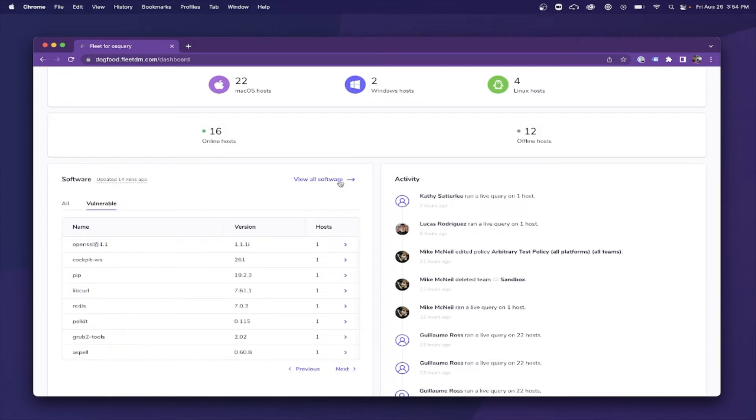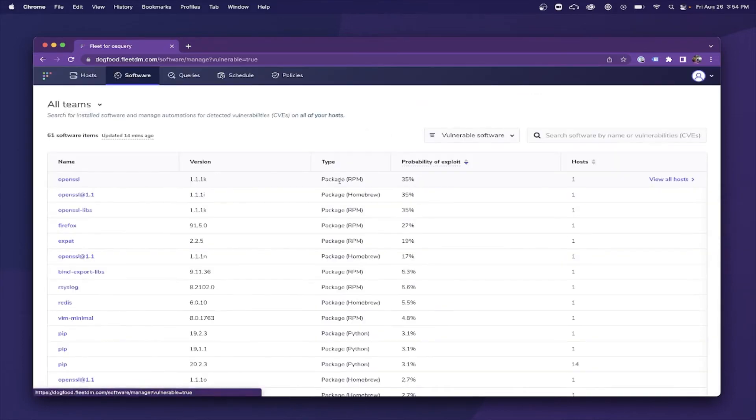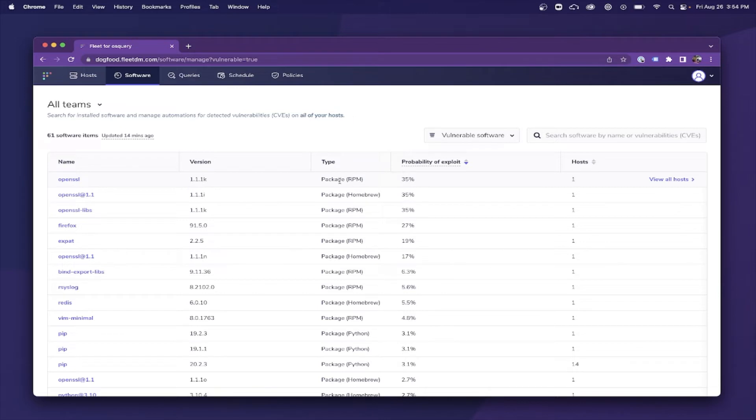Just to note, with Fleet Premium, you can easily see the probability of an exploit. We leverage the Exploit Prediction Scoring System, or EPSS, for this feature.